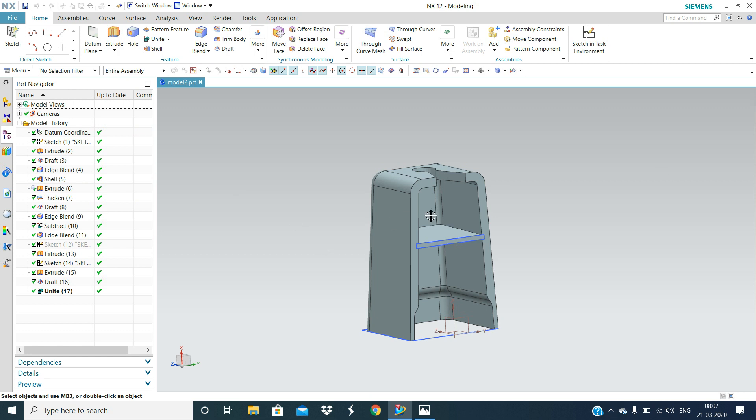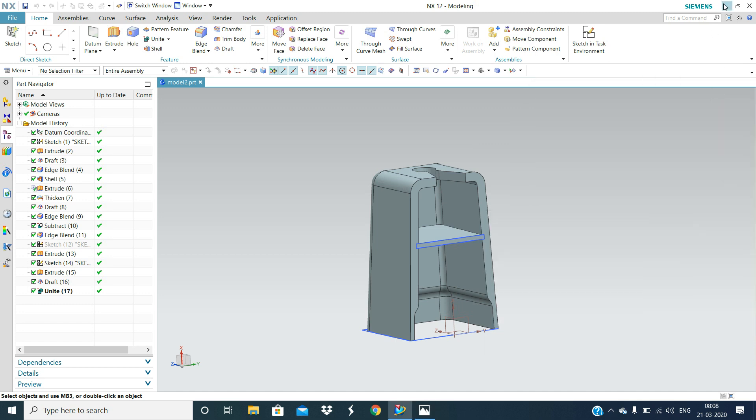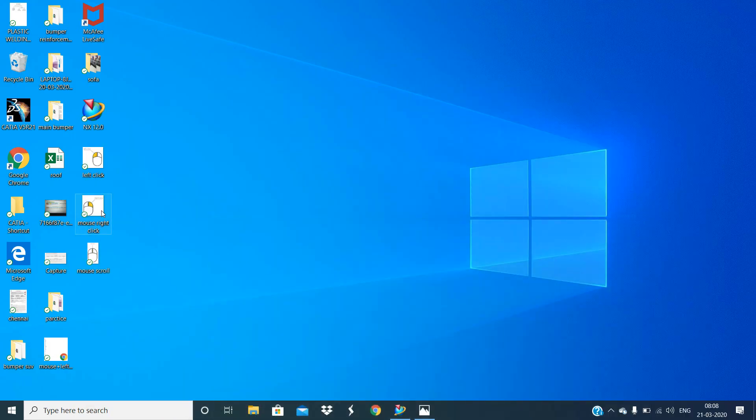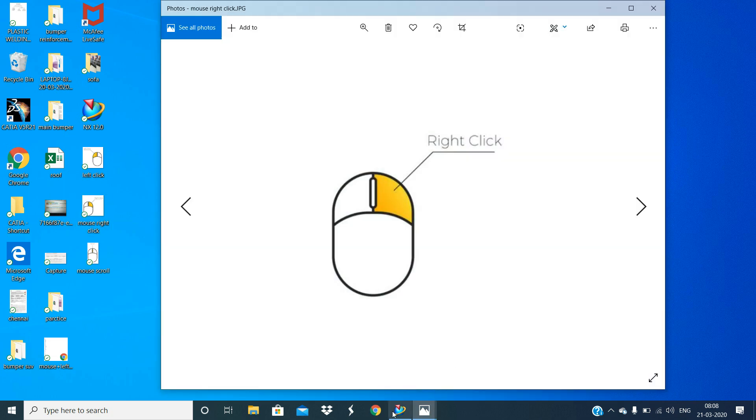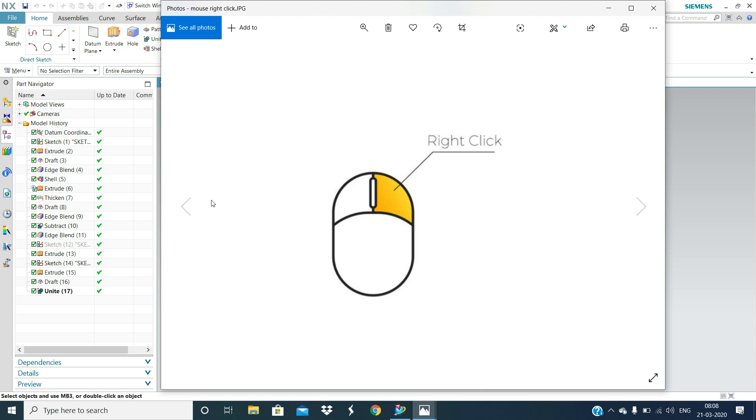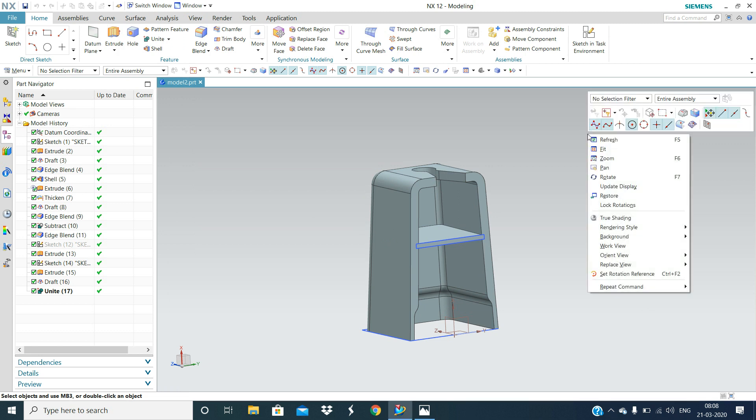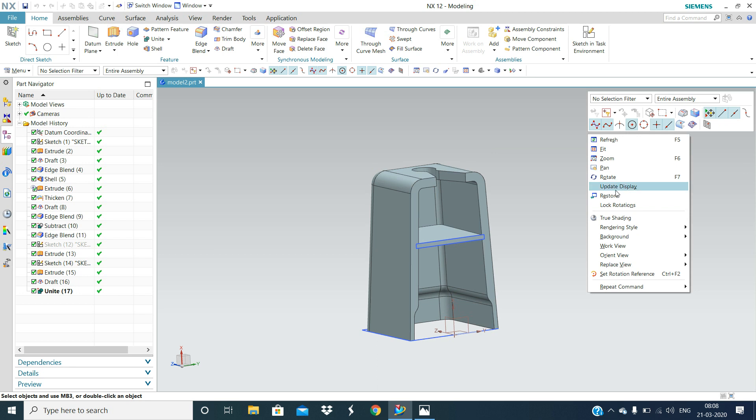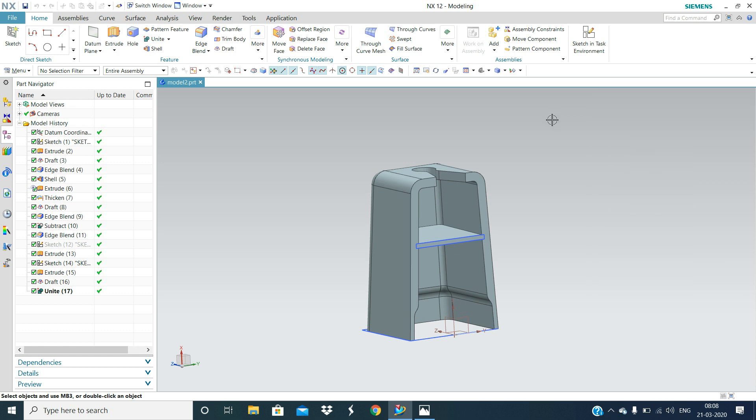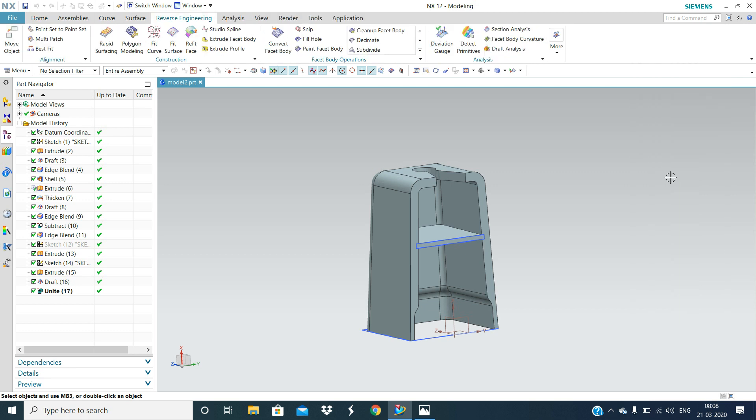Then we will come to mouse right button. In this mouse right button, if you press the mouse right button, you will get these temporary options like refresh, fit, zoom in, pan. Like these options will show. If I press the mouse right button over here in this area, it will show different commands. If I press reverse engineering, it will get directly used to reverse engineering.